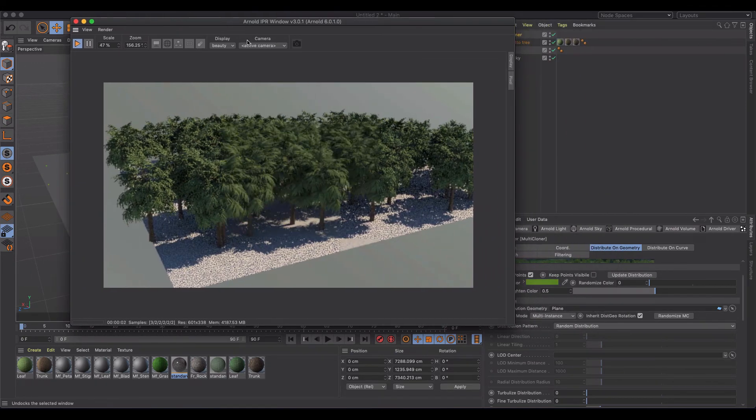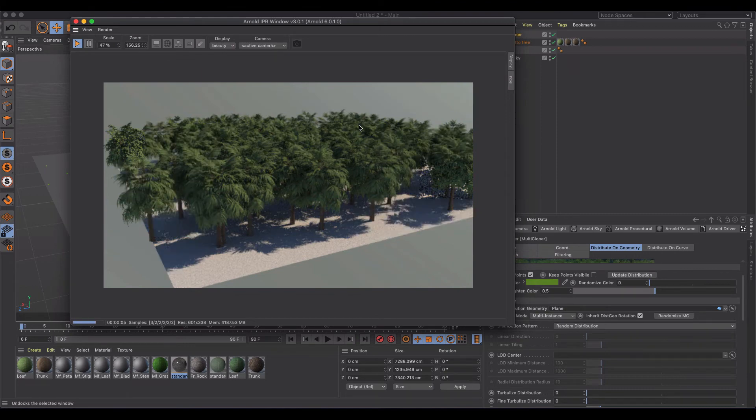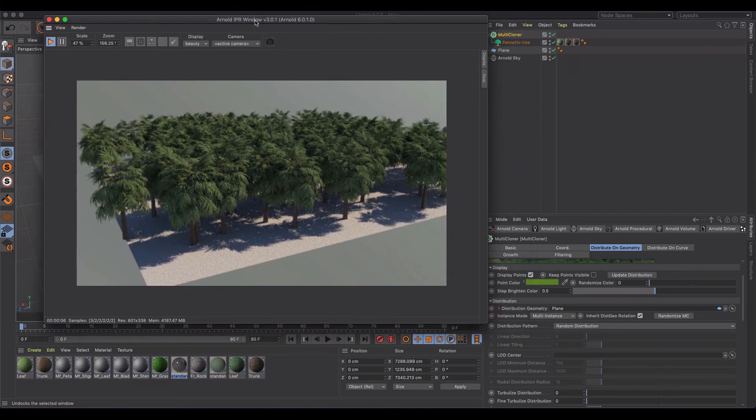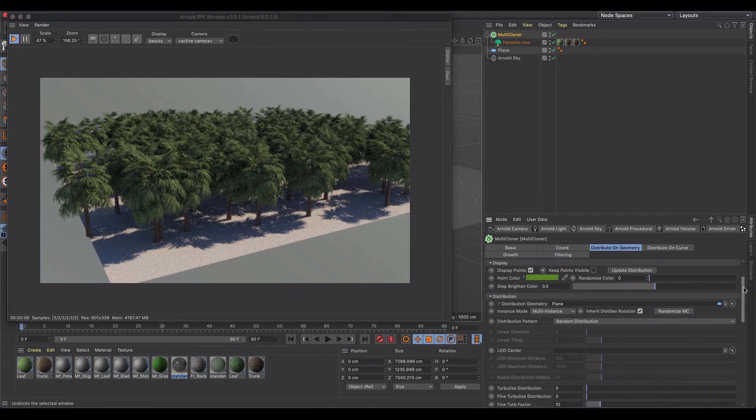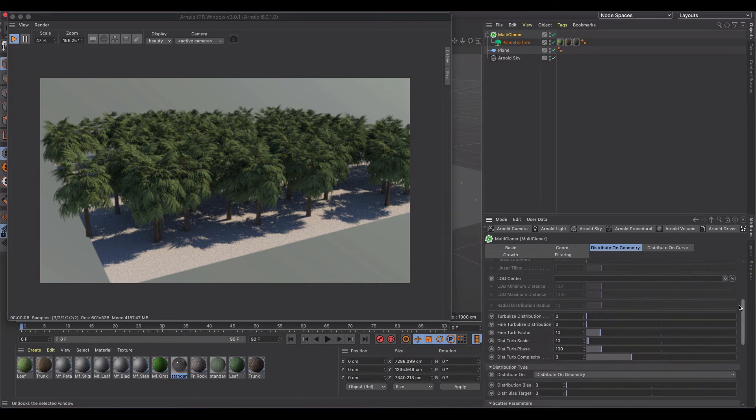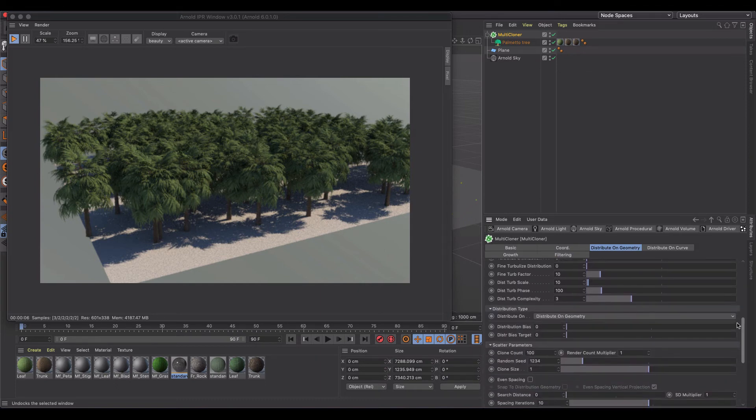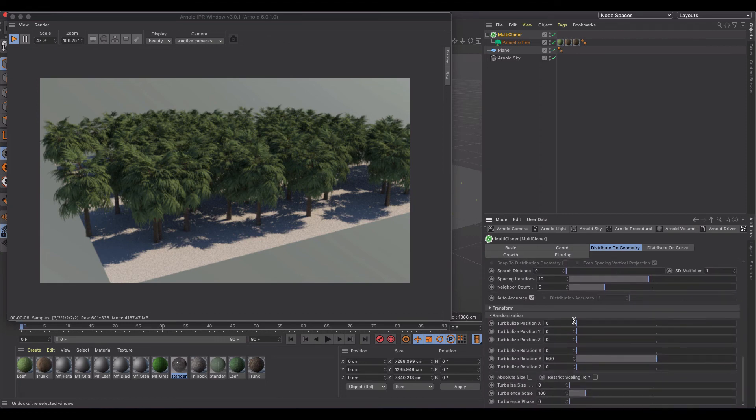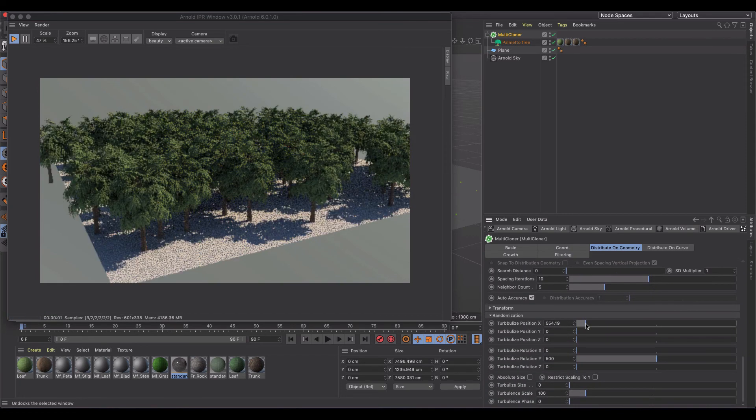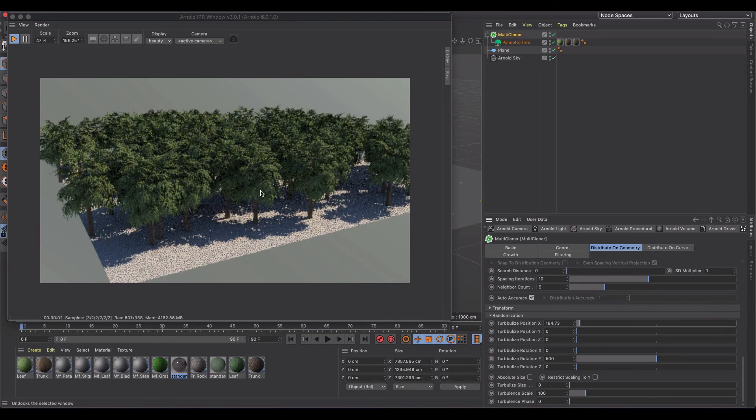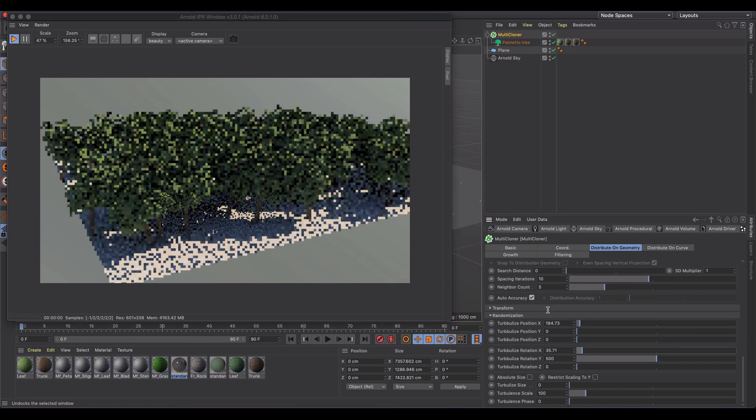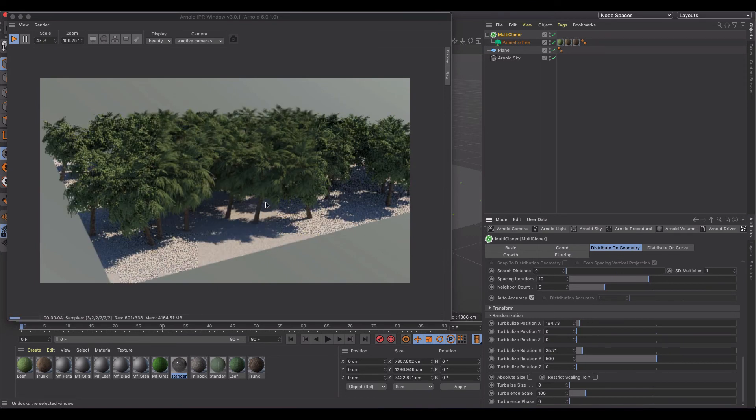And you really have to look hard to see that the trees have a lot of similarities but if that bothers you, there's a lot of different ways inside of the multi-cloner that you can randomize the trees. So you can do things like change the turbulence so it'll randomize it, the rotation, now I've got some leaning trees and whatnot.